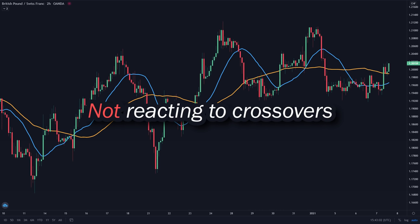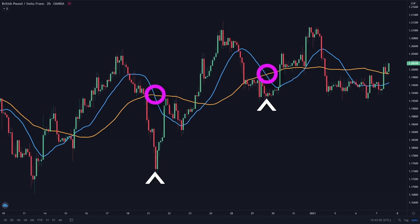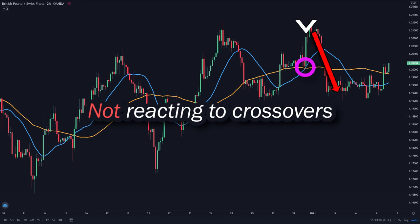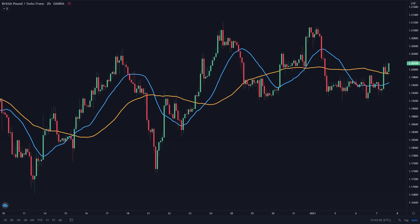Here we can see that the moving average crosses over downwards. But instead of following the crossover and also heading downwards, the price instead reverses and heads back up. And now you can see it again here — the moving average crosses upwards, but the price instead went downwards. So clearly, this market has a history of not reacting to the crossover. And so I will not use the crossover strategy on this market.